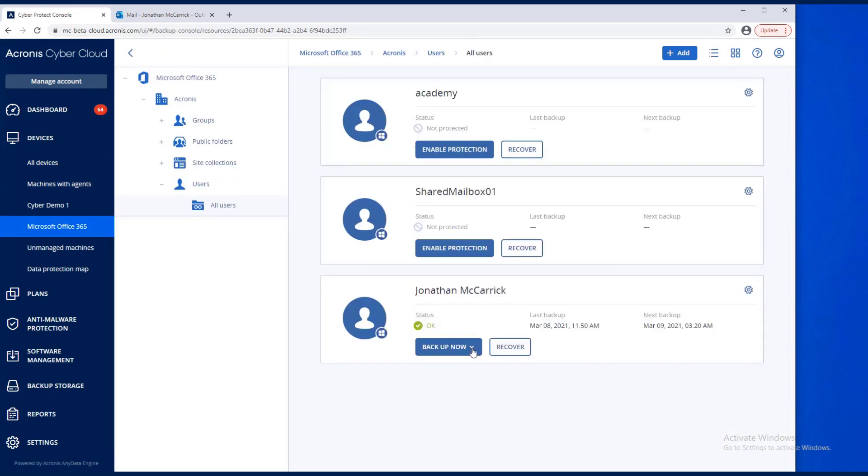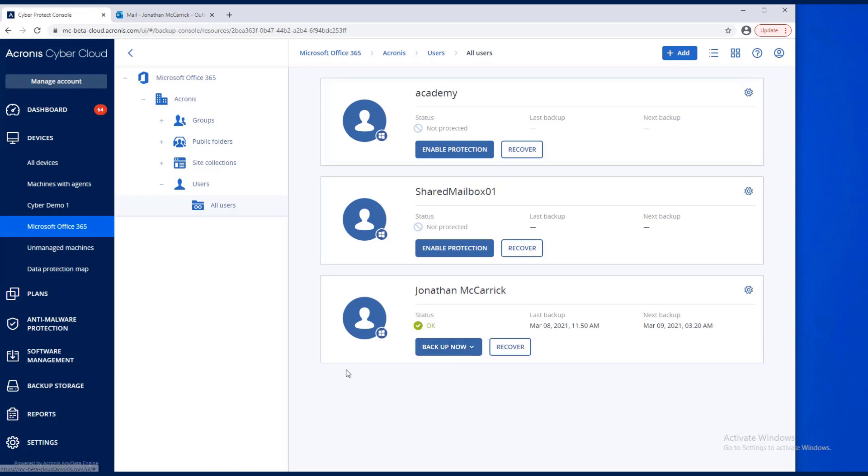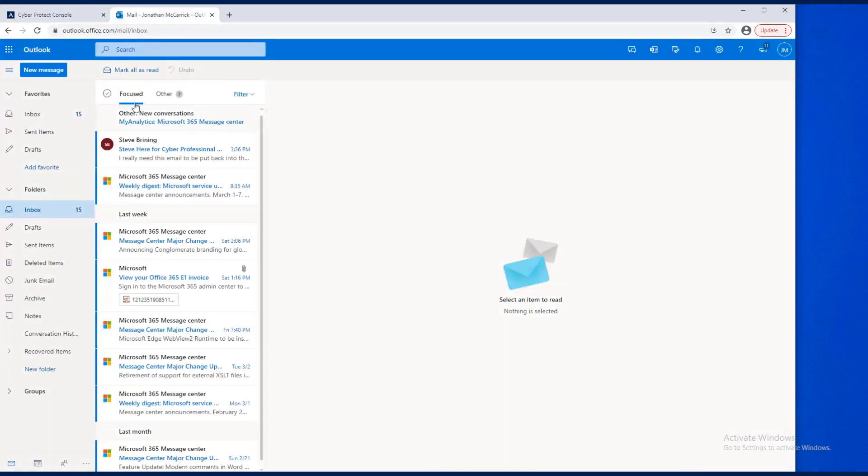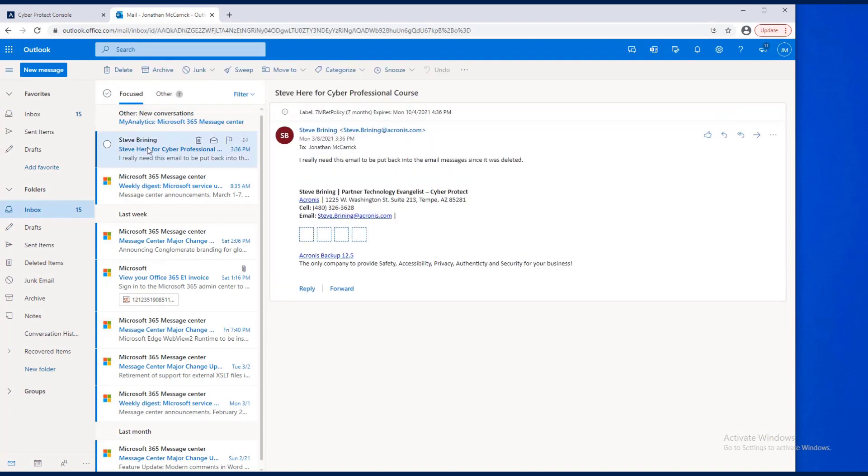Under Backup Now, you can see that I can choose this Office 365 mailbox to cloud storage. In here, I sent an email that said I really need this email to be put back into the email messages since it was deleted.